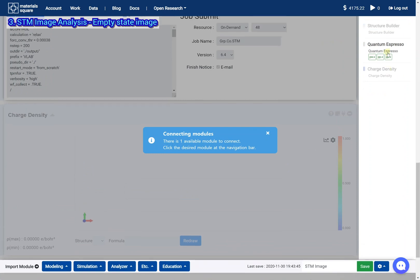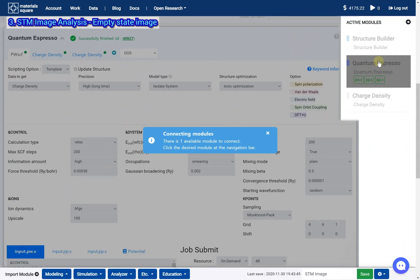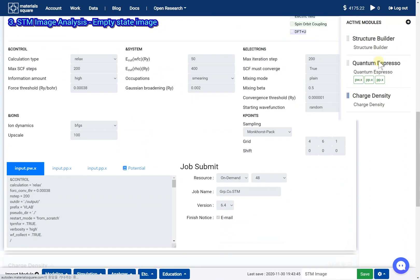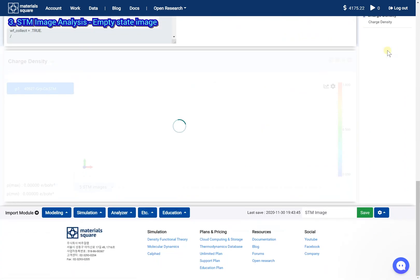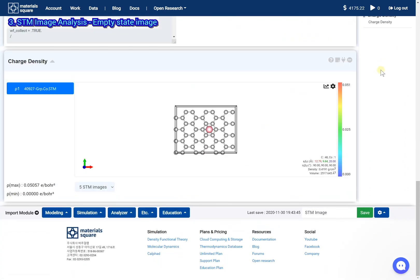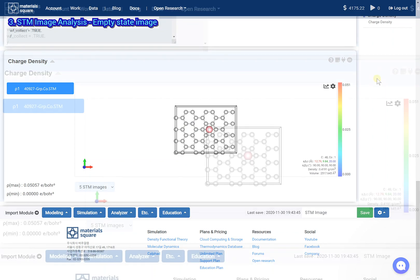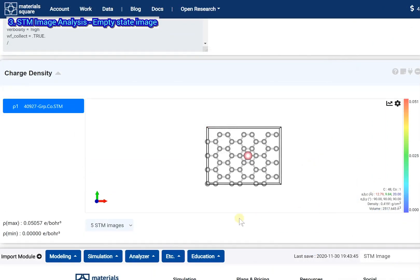Click the Quantum Espresso thumbnail. The first STM image shows the empty state.